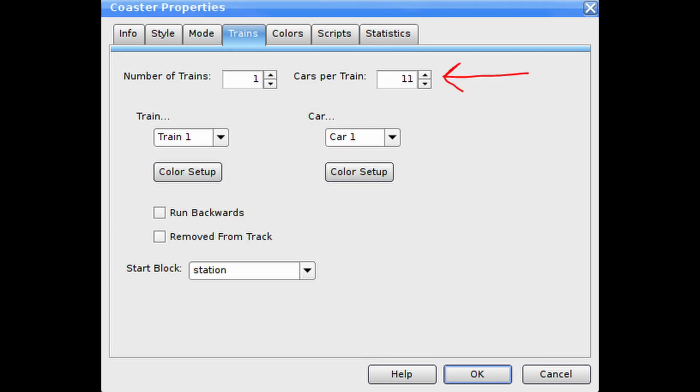For the number of cars, you'll want one extra car for the front car. For example, a 20-seater, 10-row train like FLY would need 11 cars.